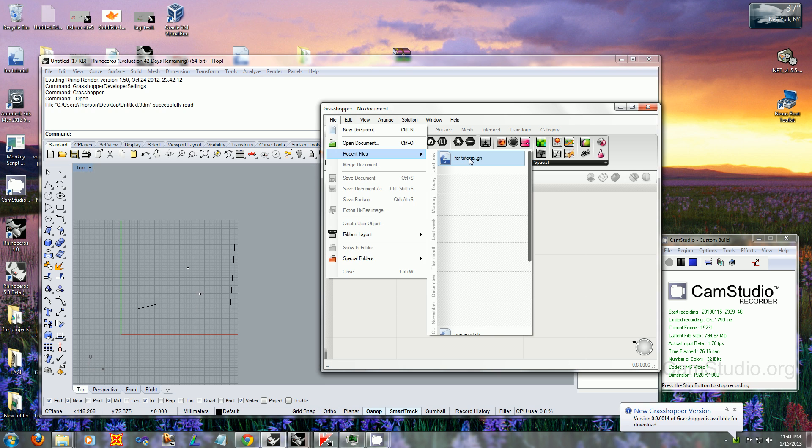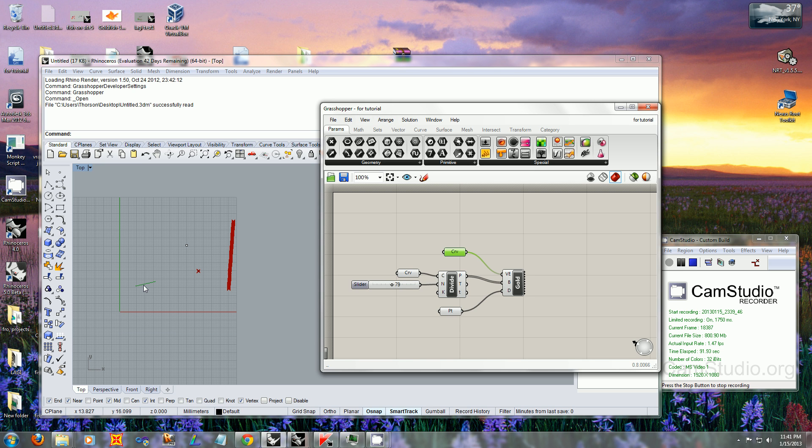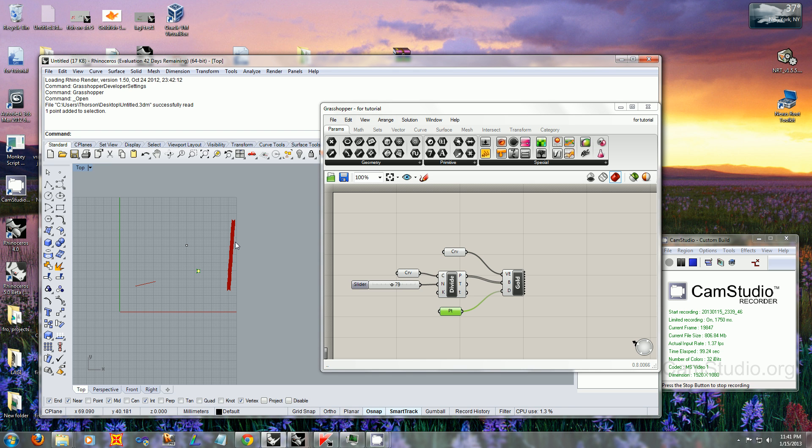I also have a definition that I've prepared. This is a pretty simple definition. This curve here corresponds to this one, and this curve here is this one. This point here is this point right there. It's basically just a curve and another curve divided up into 79 points.